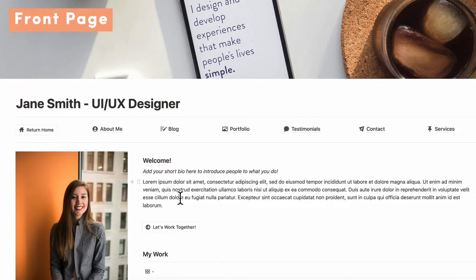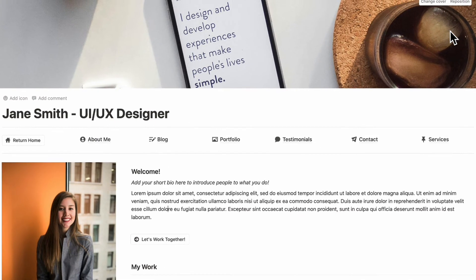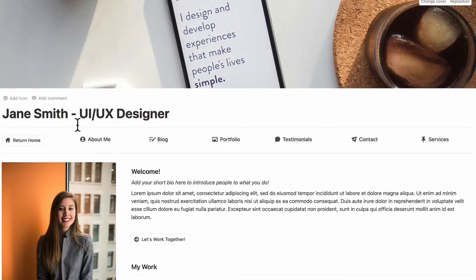First, let's go over how to edit your front page. The first thing you might want to do is change the cover photo to add your own personal touch. You can go to change cover and then choose from gallery, upload, link, or Unsplash, which has a huge library of stock images. Next, you can go to the title and add your own name as well as your position or profession.